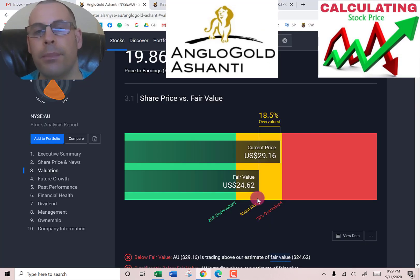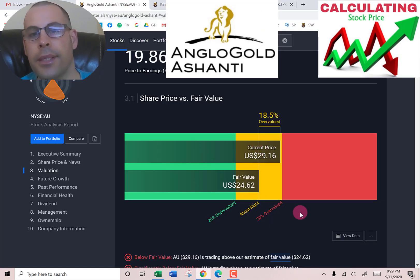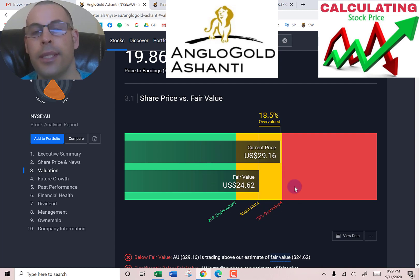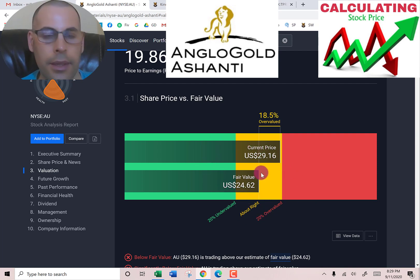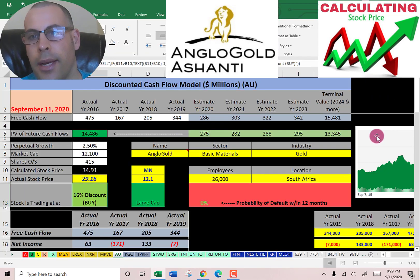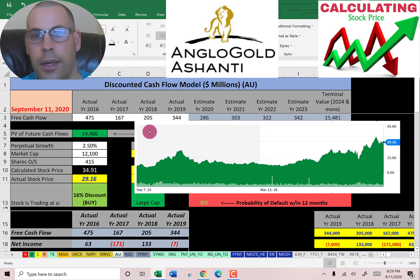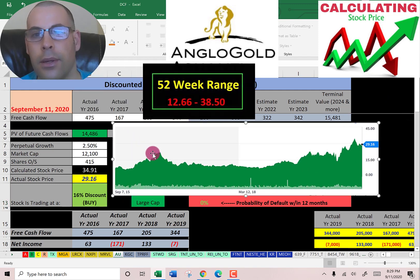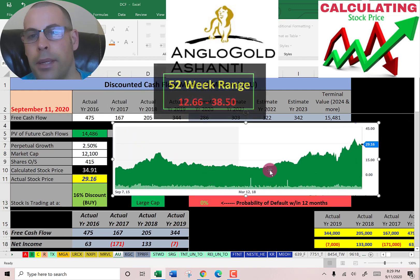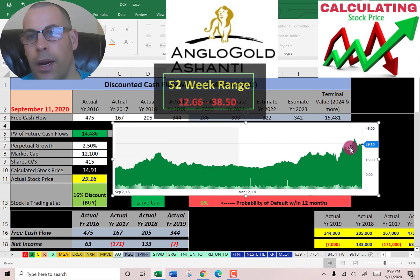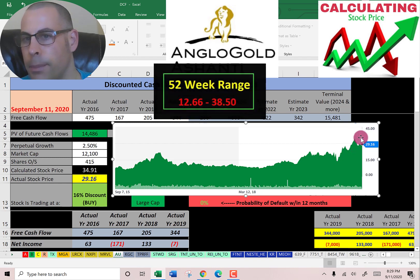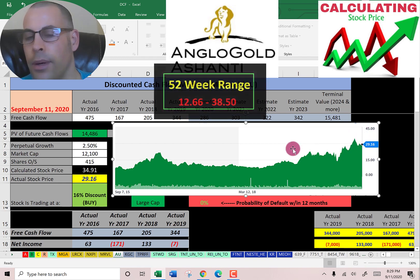Let's see what Simply Wall Street says — they're saying the stock is worth $25, so they're saying the stock is overvalued. Let's see where the stock has been trading the past few years. It looks like the price has been driven up during coronavirus and it's almost at its all-time high. Its all-time high was about a month ago.